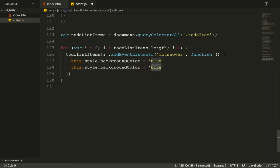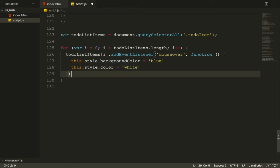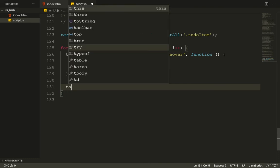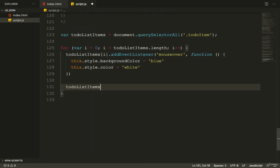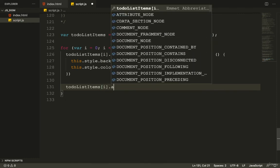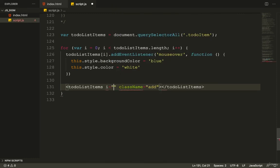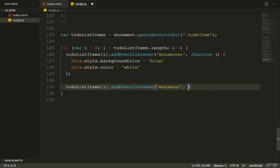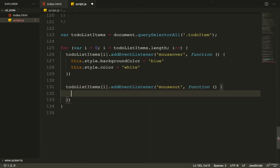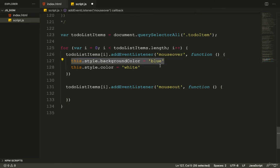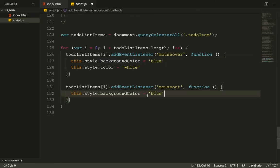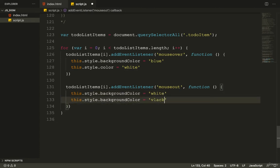Right below that, I add another event listener for the mouseout event on each to-do list item. In that callback function I set this.style.backgroundColor to white and this.style.color back to black to restore the default colors.